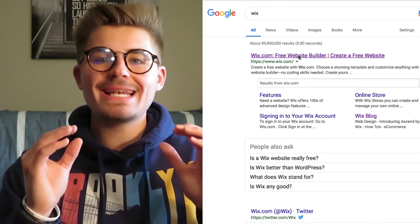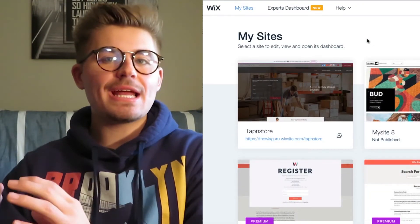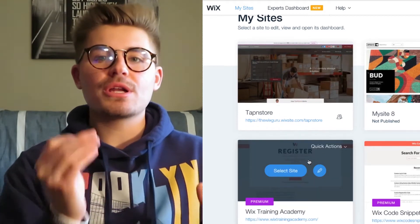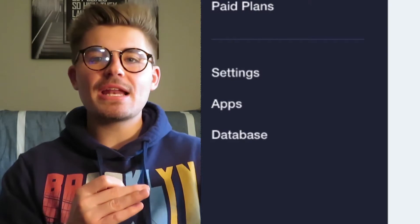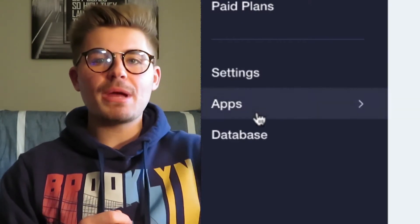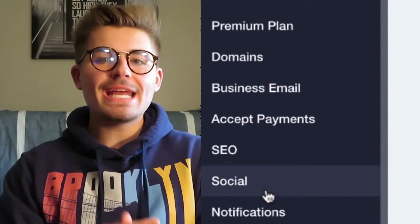To begin adding payment methods, once you've added your Wix Stores — which you can do by going to the editor, clicking Add, and then clicking Wix Stores — we're actually going to go to our Wix dashboard, not the editor. We're going to go over to the left-hand side, scroll down to Settings, and there will be an option on the menu that says Accept Payments.